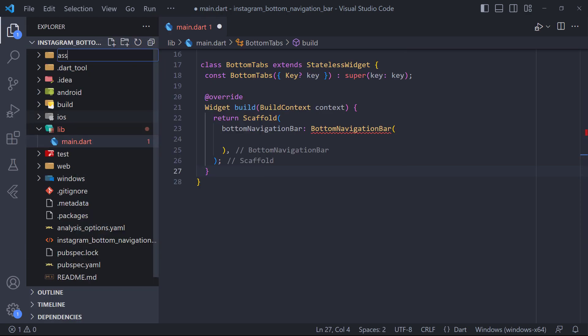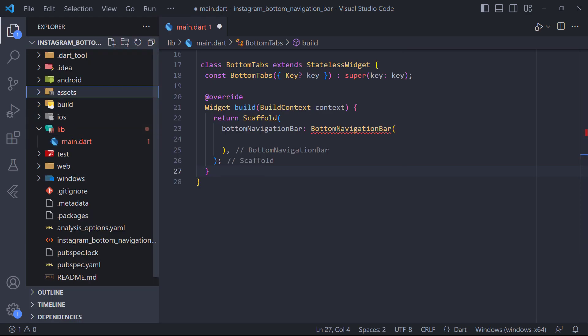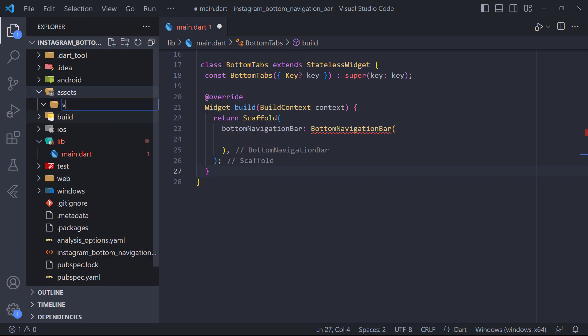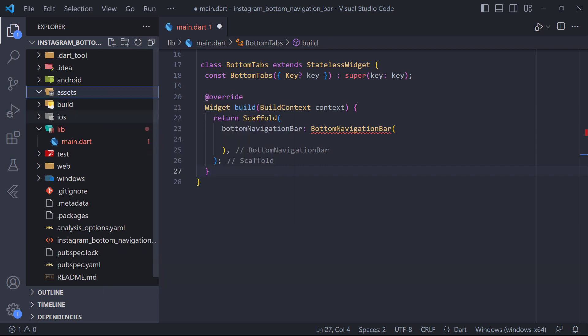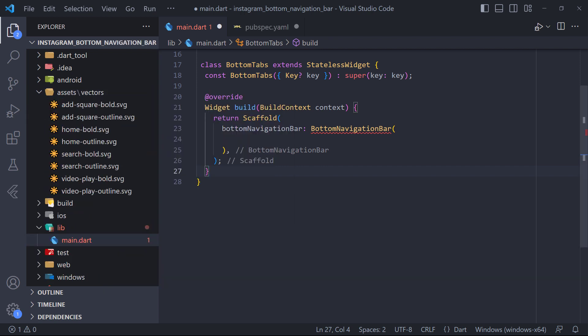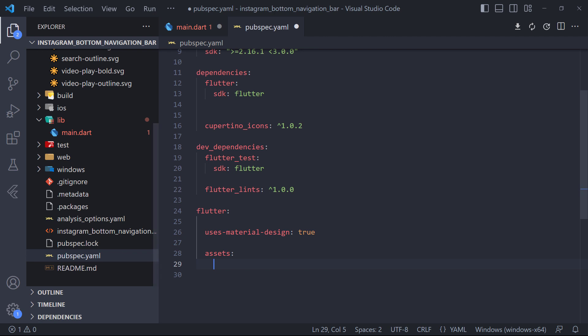Before doing this, we have to add our icons to the project. First we create a folder called Assets. Then inside it we create another folder called Vectors and we put the icons in this folder and then we define the Vectors folder in PubSpec.